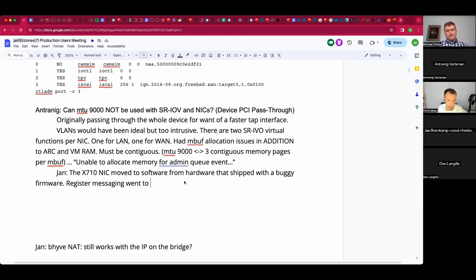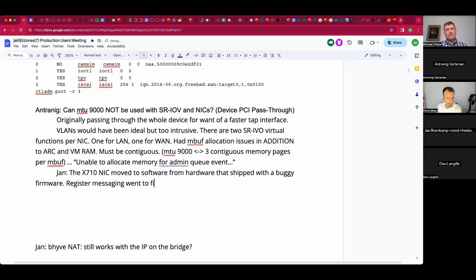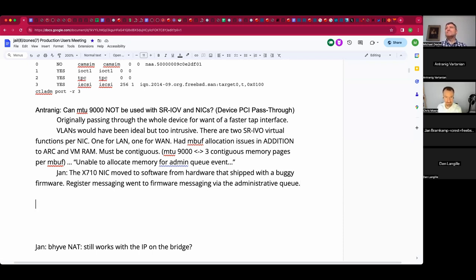Instead of reconfiguring hardware registers you're sending messages to the firmware through the admin queue. For a lot of things which on simpler older NICs you'd just write a register, here you send a message to firmware running on the card. Over time most of the firmware bugs have been resolved, but when they came out it didn't matter if you were using FreeBSD, Linux, or VMware — everyone was complaining about them. For example, they broke LLDP because they wanted to implement it in the firmware for their Windows driver, so the firmware would just steal frames out of the buffer. There were problems putting them into LACP groups as well.